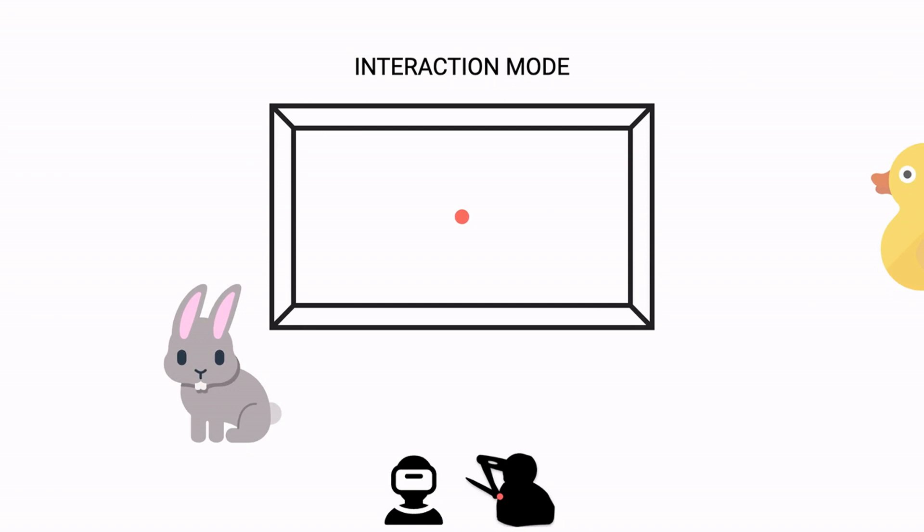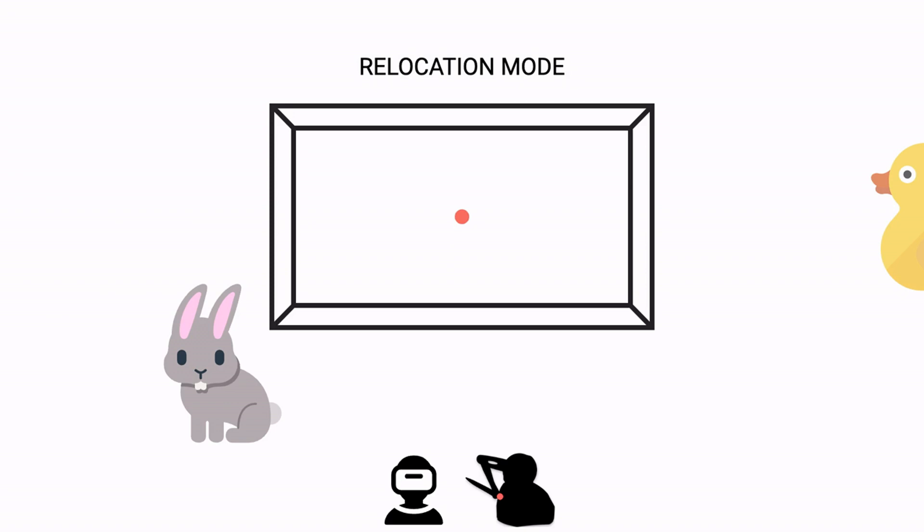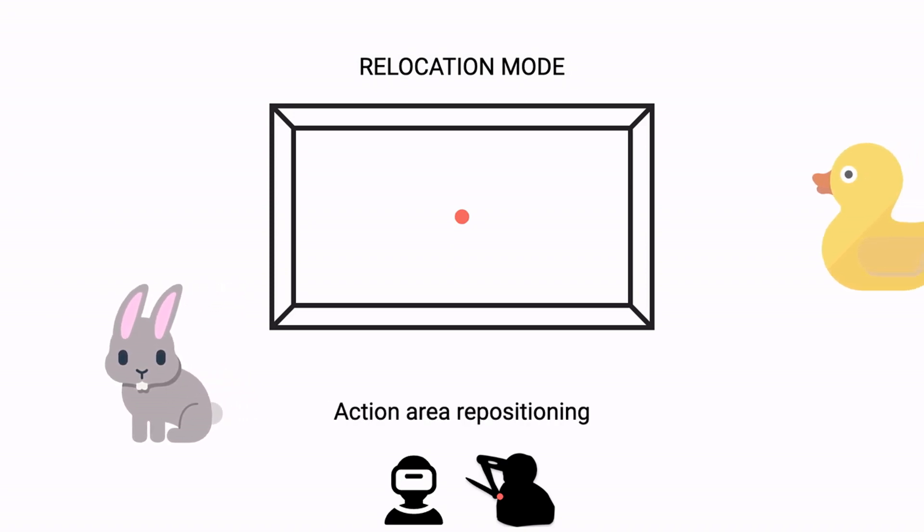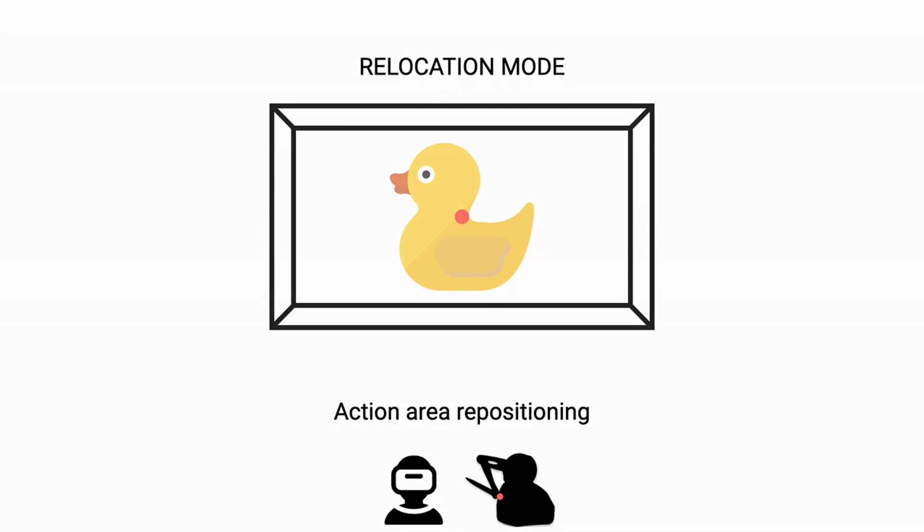The default mode is interaction, and to reach objects outside the action area, relocation mode must be used. Once the object is within reach, interaction mode can be used to touch and manipulate it.